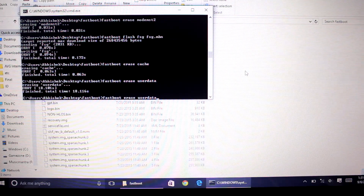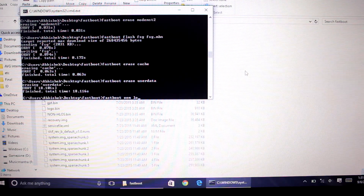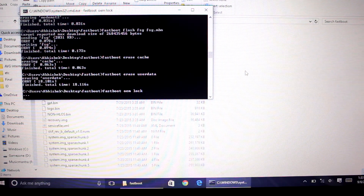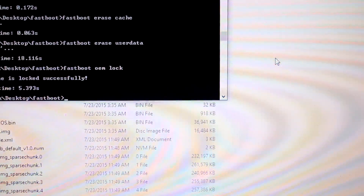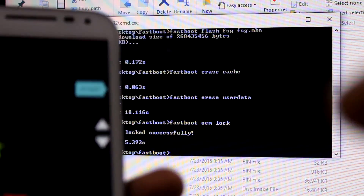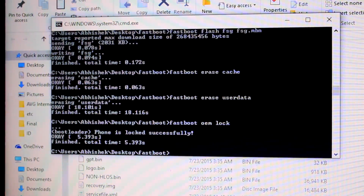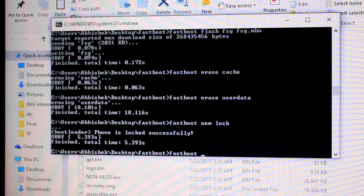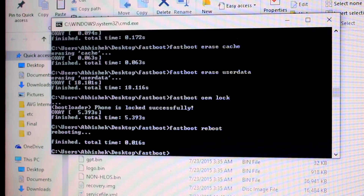Last but not least, we will now lock the bootloader. Type 'fastboot oem lock' and hit Enter. Now we are locking the bootloader. As you can see, it says 'Phone is locked successfully.' The device is now locked. Then type 'fastboot reboot' and hit Enter, and it will reboot your phone.